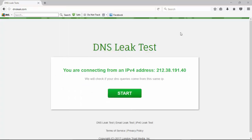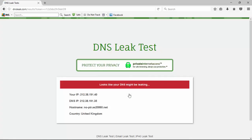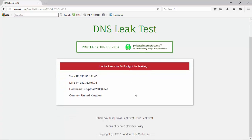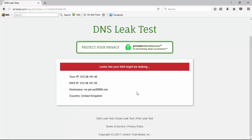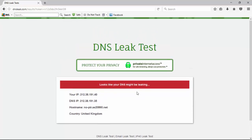So here we are with IPVanish's VPN service engaged. We'll start our test and see what we get for results. So this one's saying that the DNS might be leaking, but I'm only seeing indication of one server.